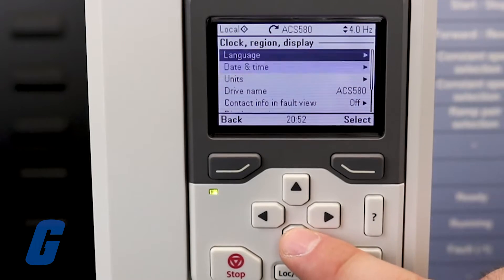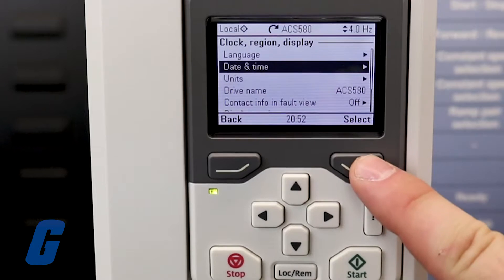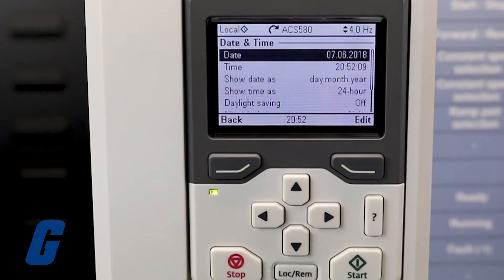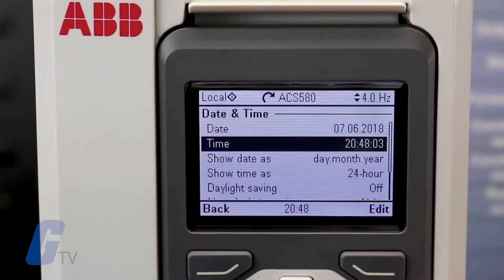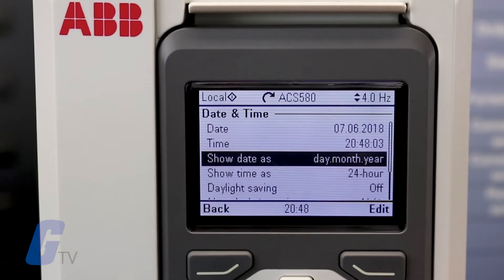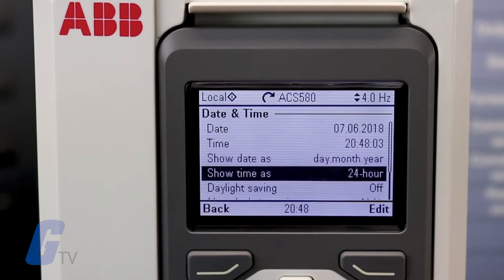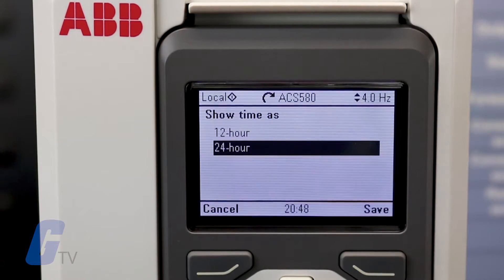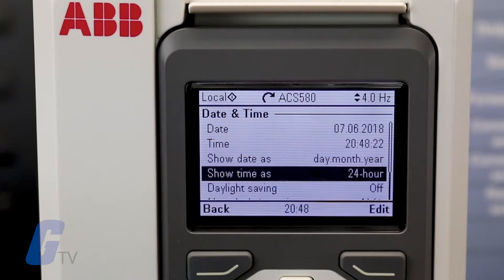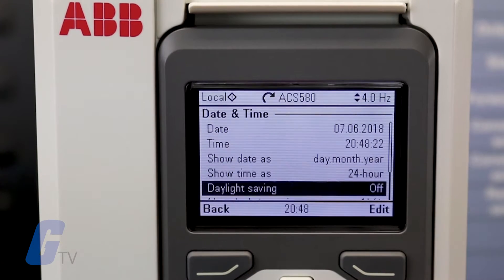Date and time can be freely set in this menu and there are several different options to choose from, including the time formatting, 12 or 24-hour formatting, and daylight savings time.